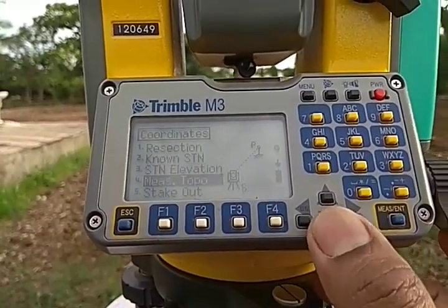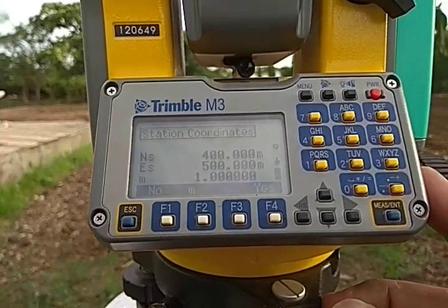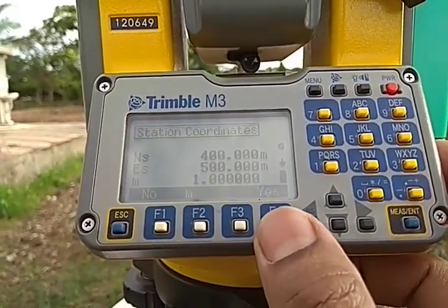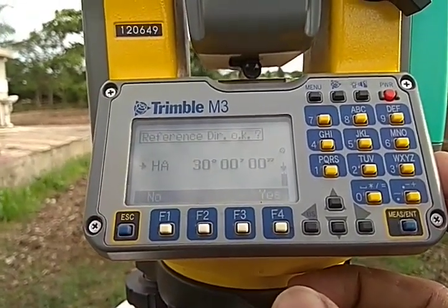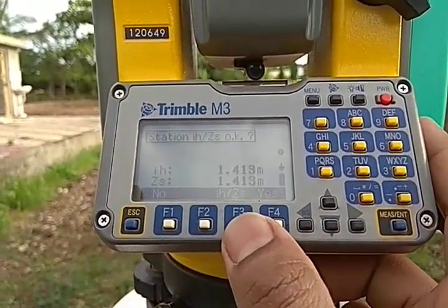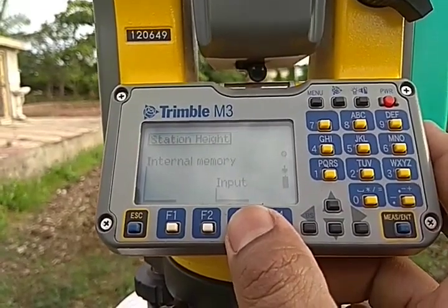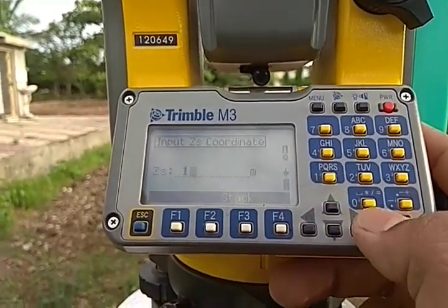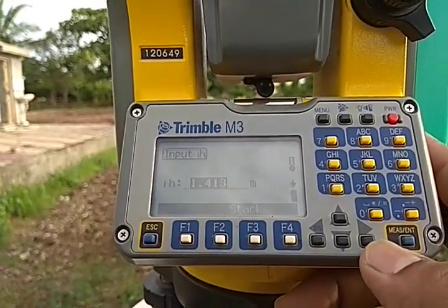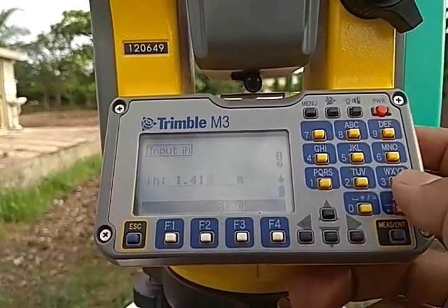It is recording now. Instead of finding out the station elevation with respect to the reduced level of a benchmark, I am directly assuming the reduced level of this point as 100. So I am going directly into measure topo. In measure topo you will see the northing and easting that we have already given. The horizontal reference direction shows 30 — yes, that is right. Now we will give the instrument height and the reduced level of our station by pressing the F3 key. ZS, the reduced level of my station, I am assuming as 100.